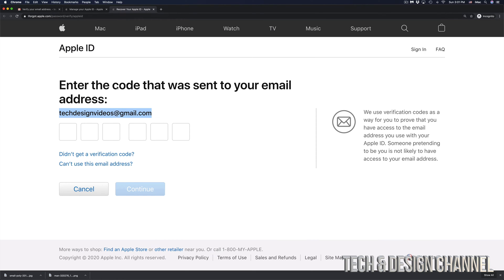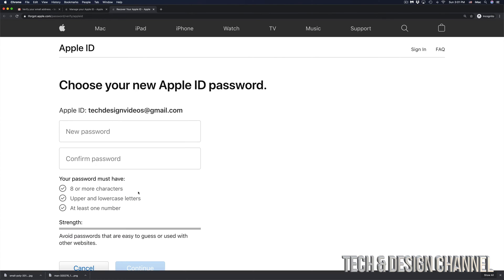I'm going to go back here. I'm going to go ahead and paste that in. Click on continue. And finally, I can set a new password.